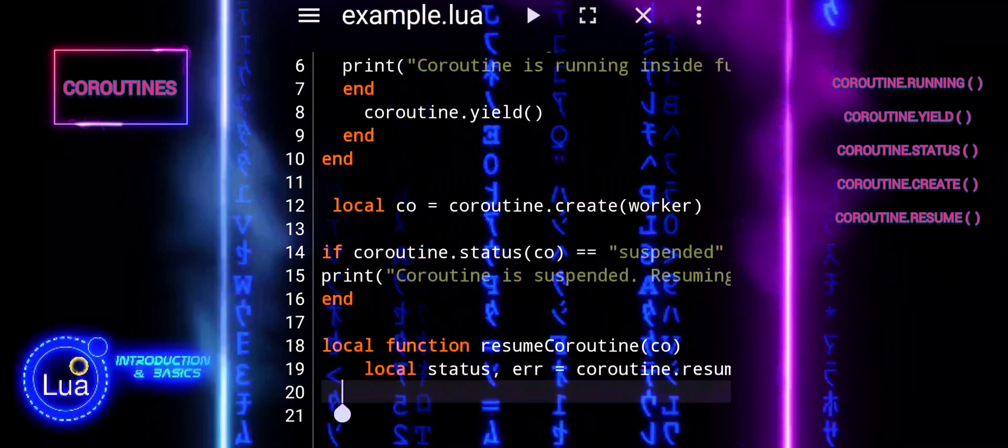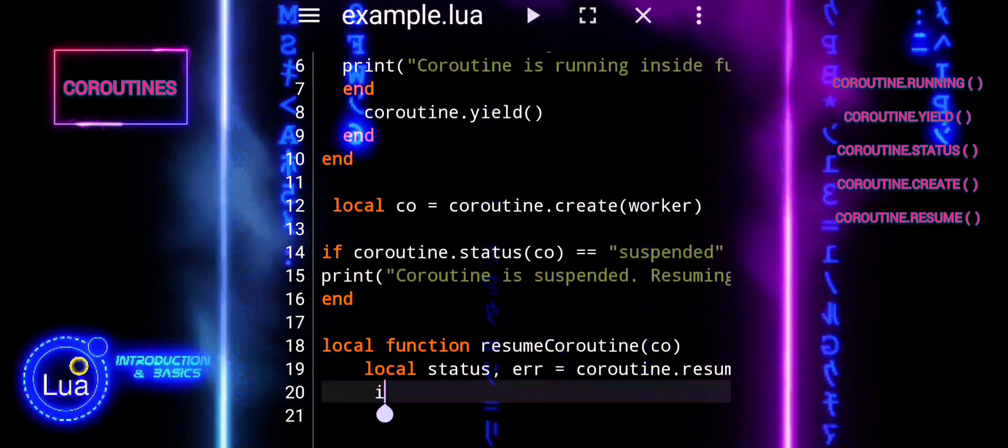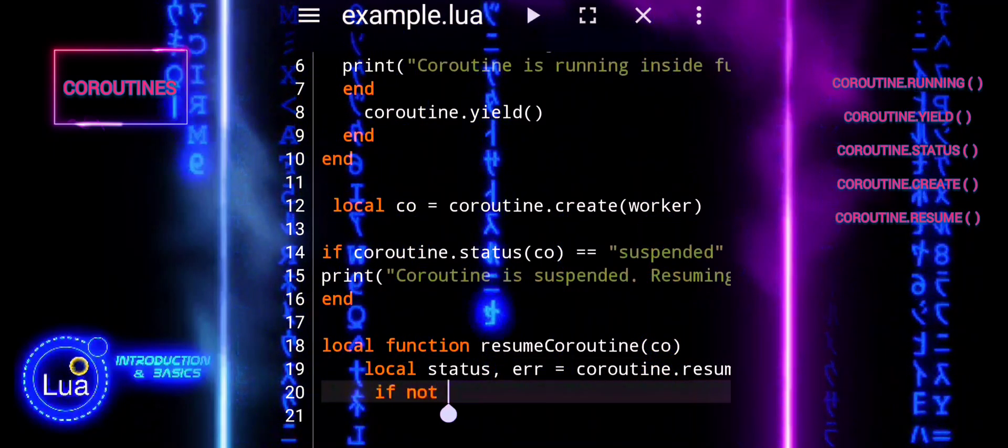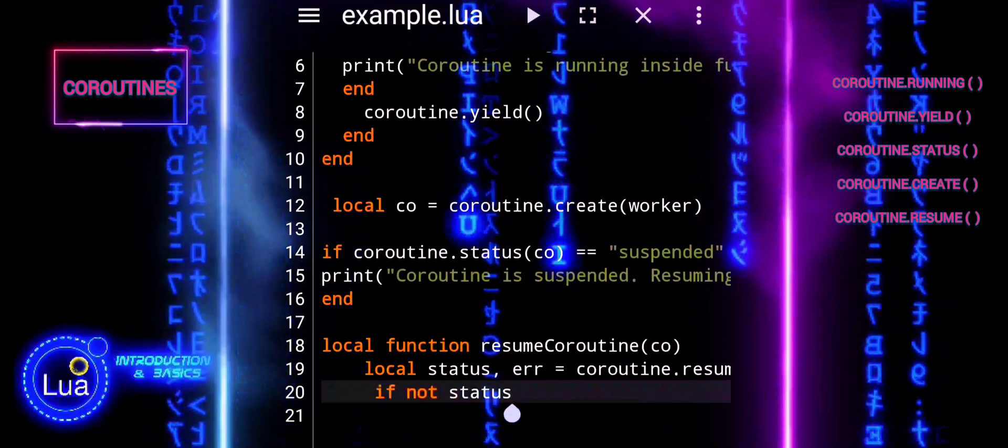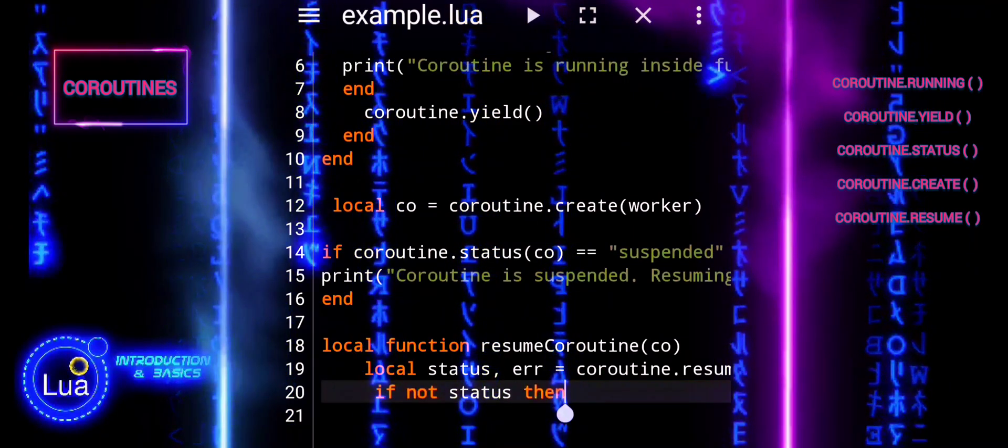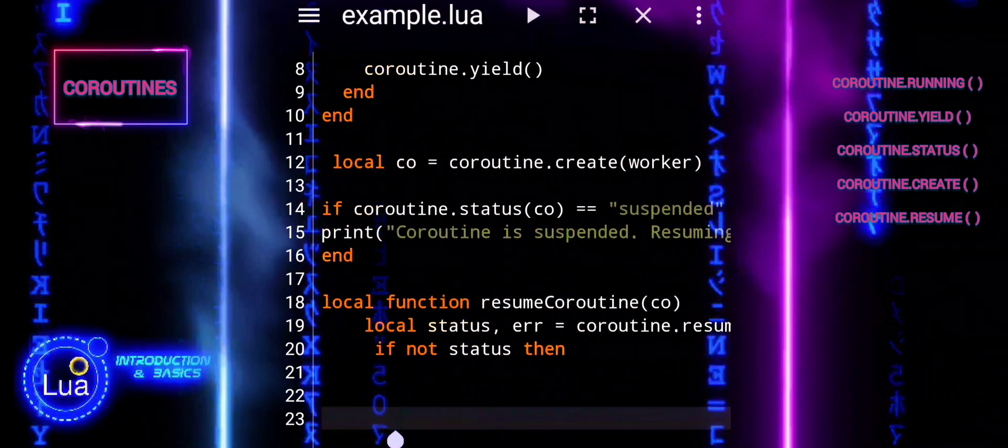It returns two values: status, a boolean indicating whether the resumption was successful, and error, an error message if the resumption failed.